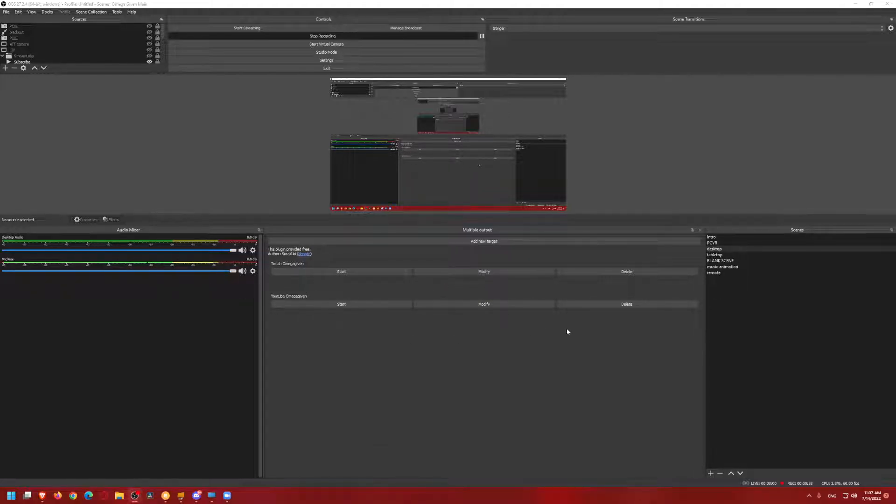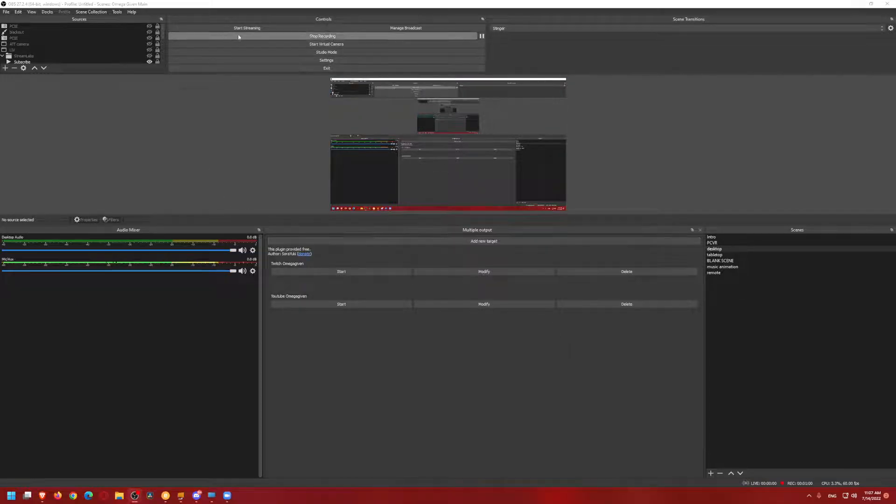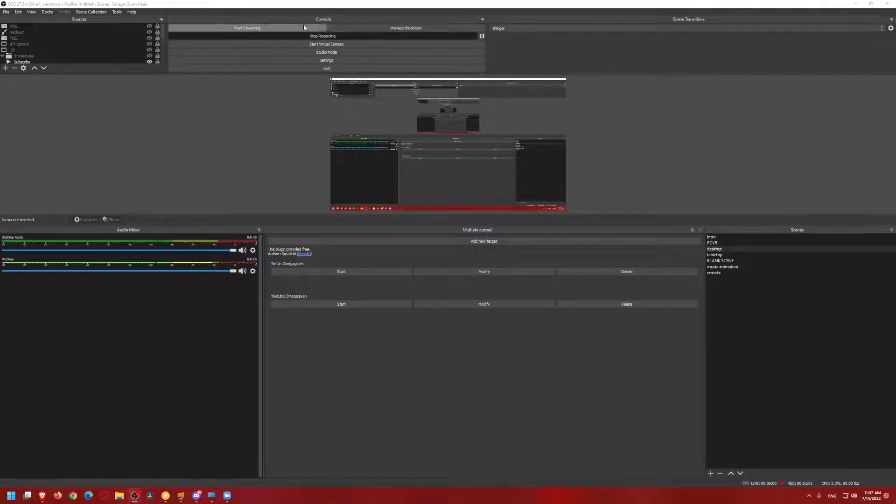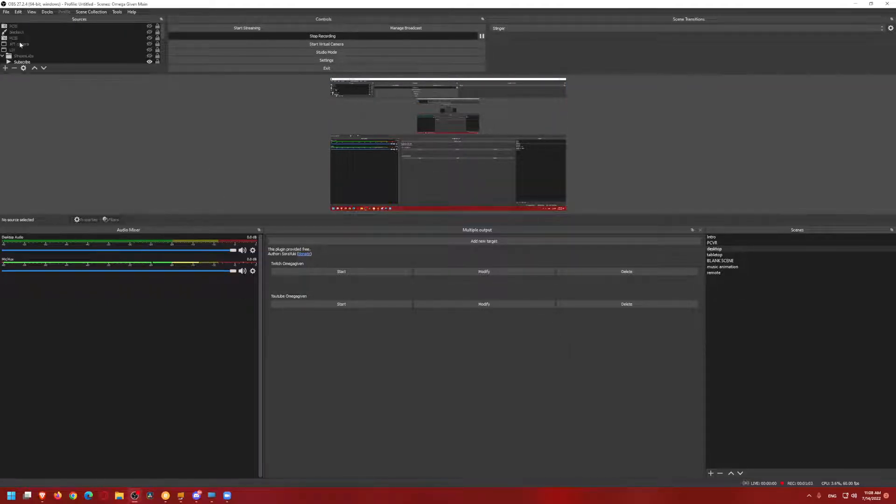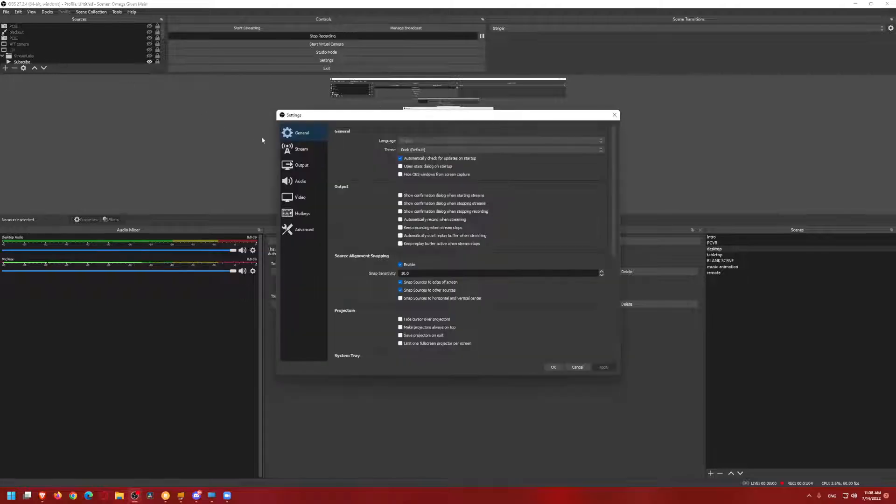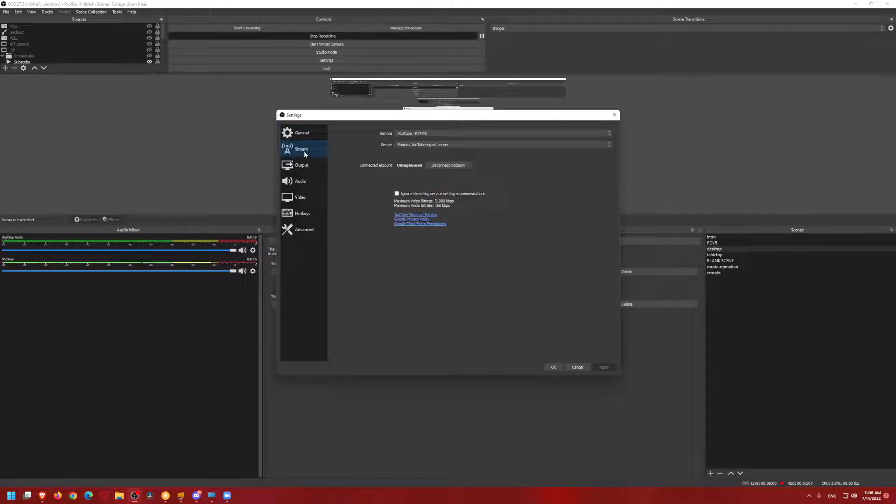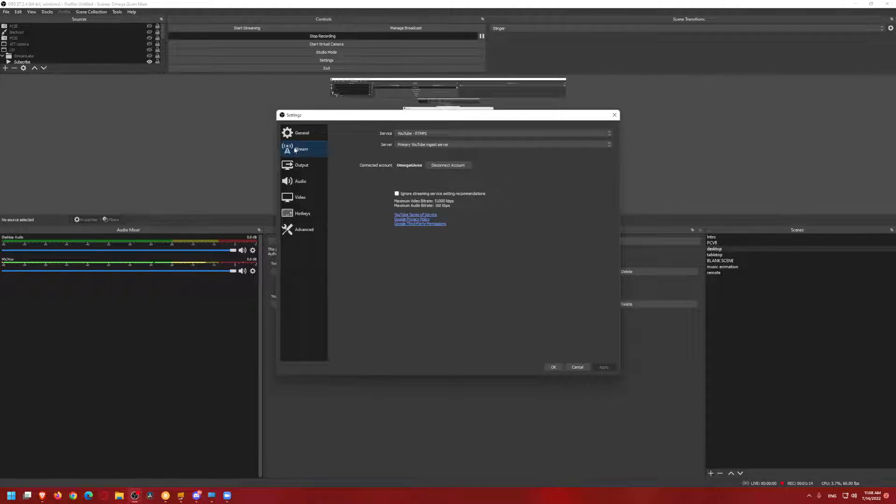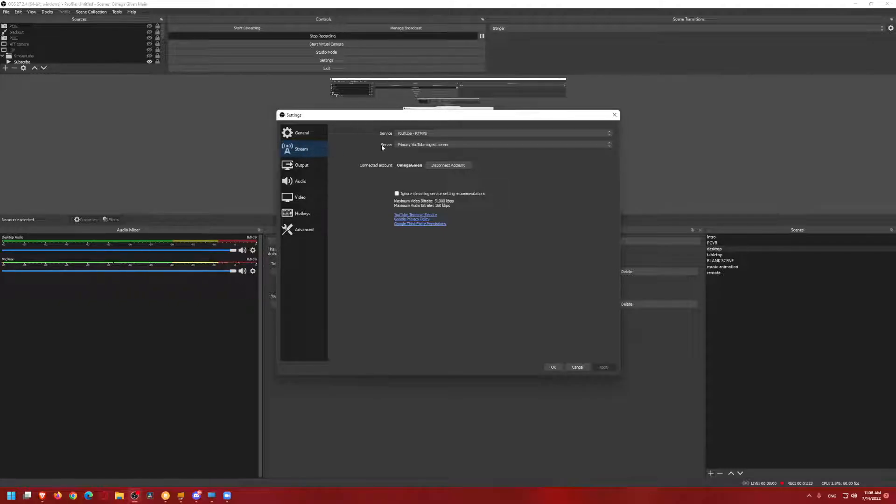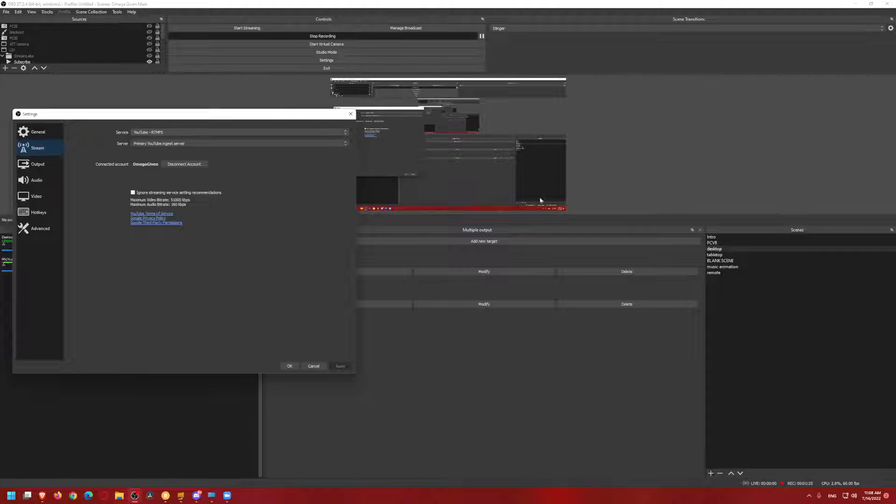I technically do not need this YouTube because what I do is I personally have it connected. When you go over here and go to settings, I have it connected to my OmegaGiven account on the stream. So you're going to need to connect one of them, whether it be YouTube or Twitch. I have it primarily set up for YouTube because it's a little bit easier to set up on YouTube and a little bit easier to make the plugin, which I will show you how to install, aimed towards Twitch.